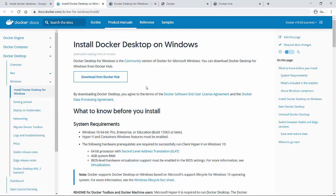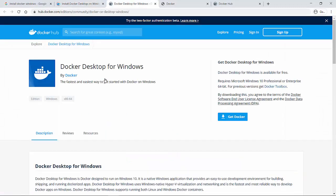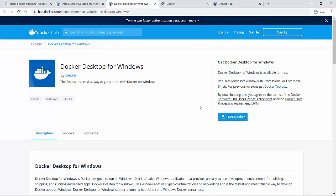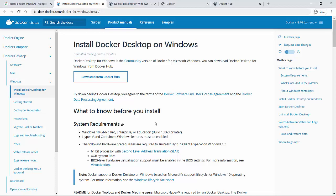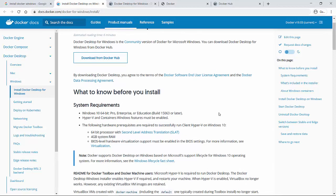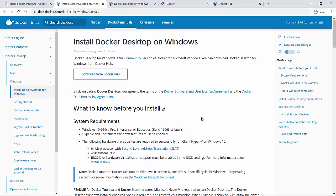But in this video, we are going to follow the tutorial with Windows machine. So if you go to this download from Docker Hub link, this shows the Docker which you can download for your Windows machine. But before we download this, there are a couple of system requirements that we have to fulfill. This is a prerequisite.